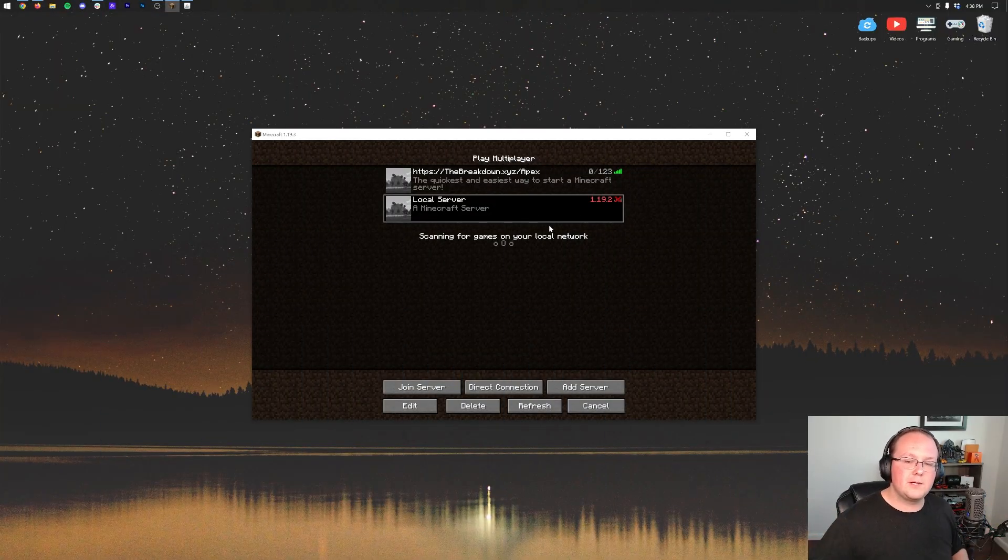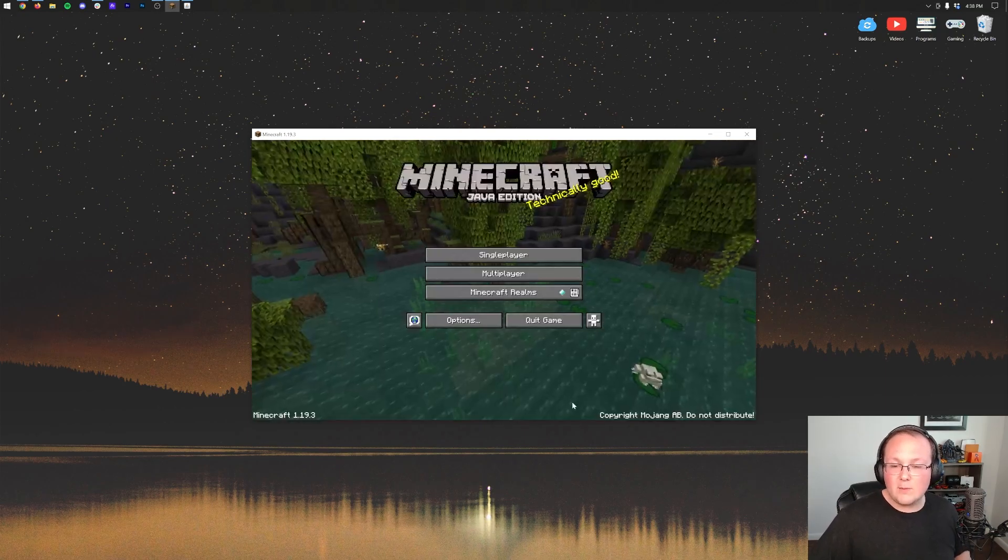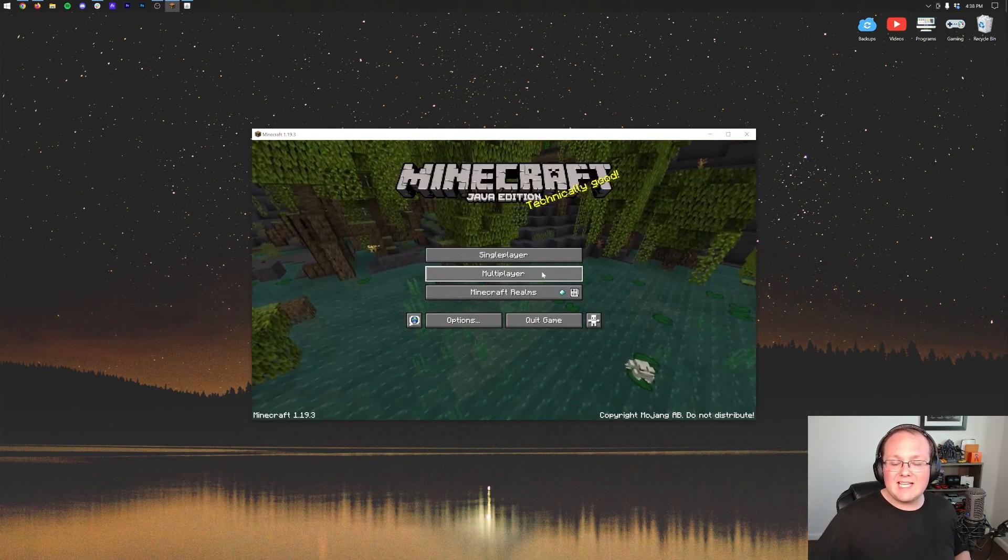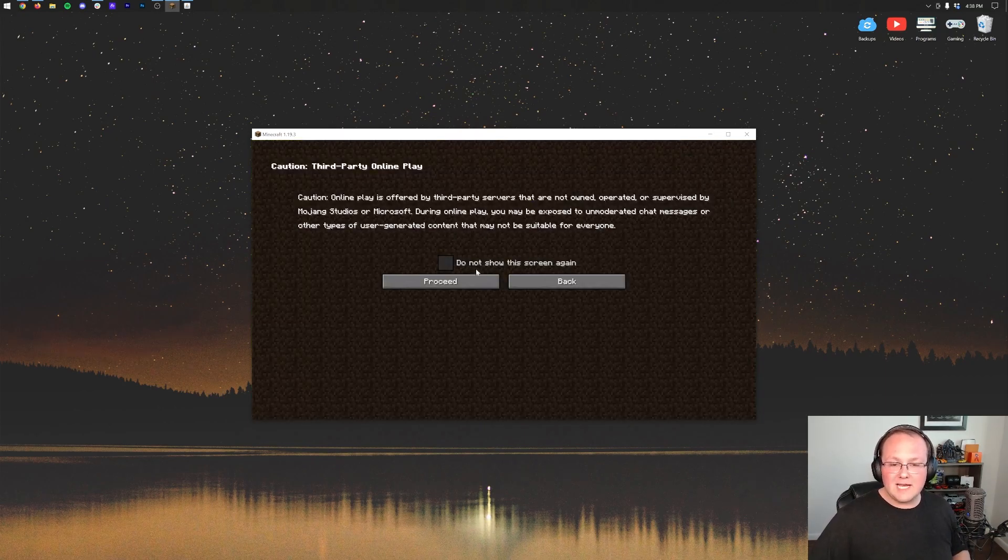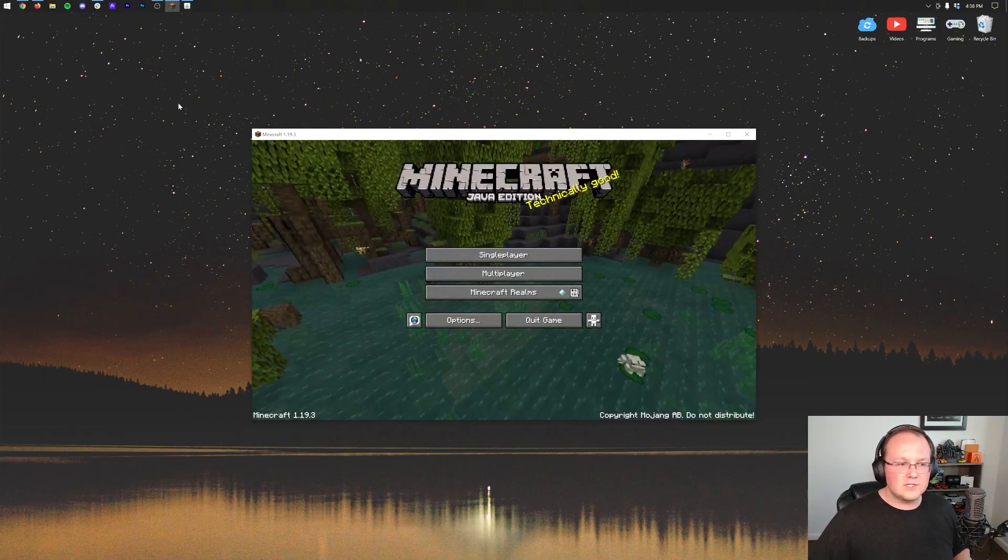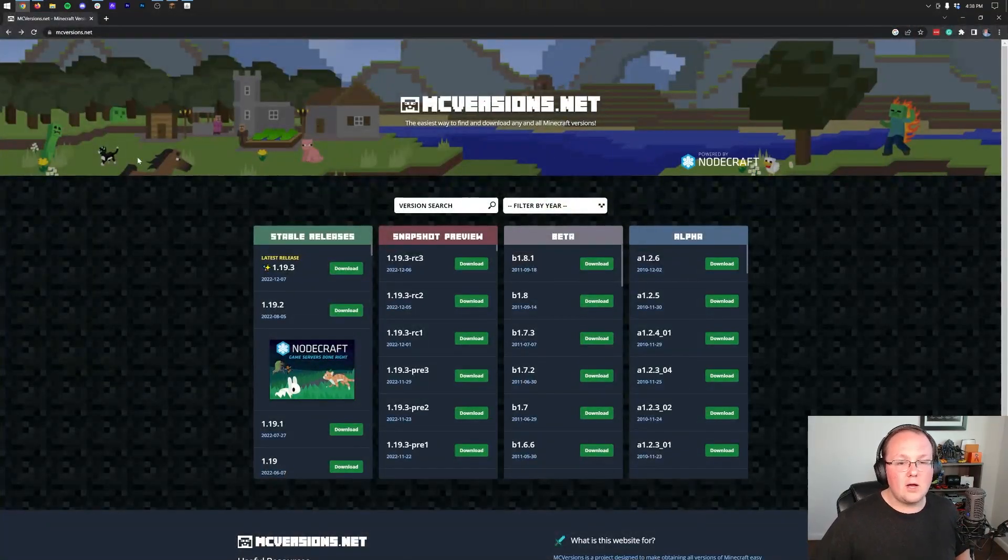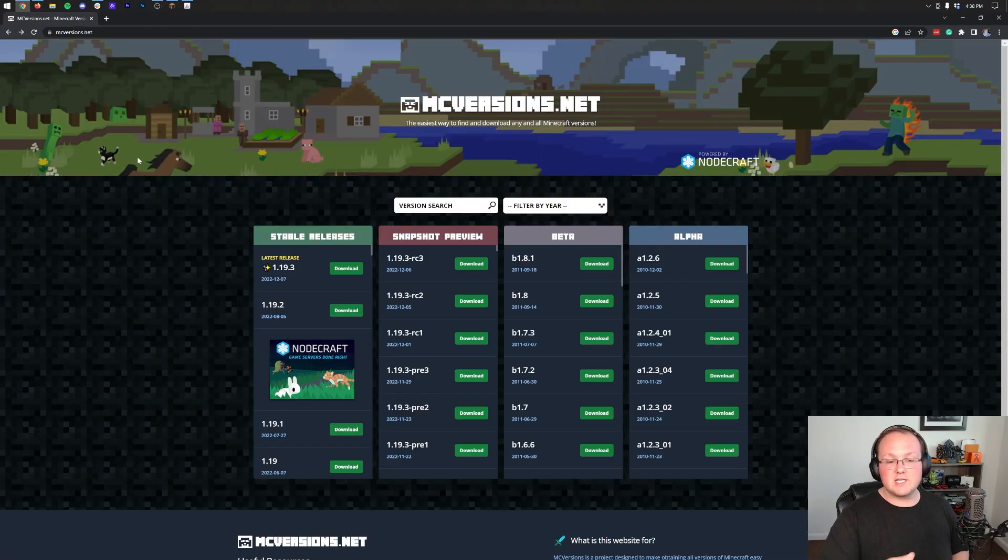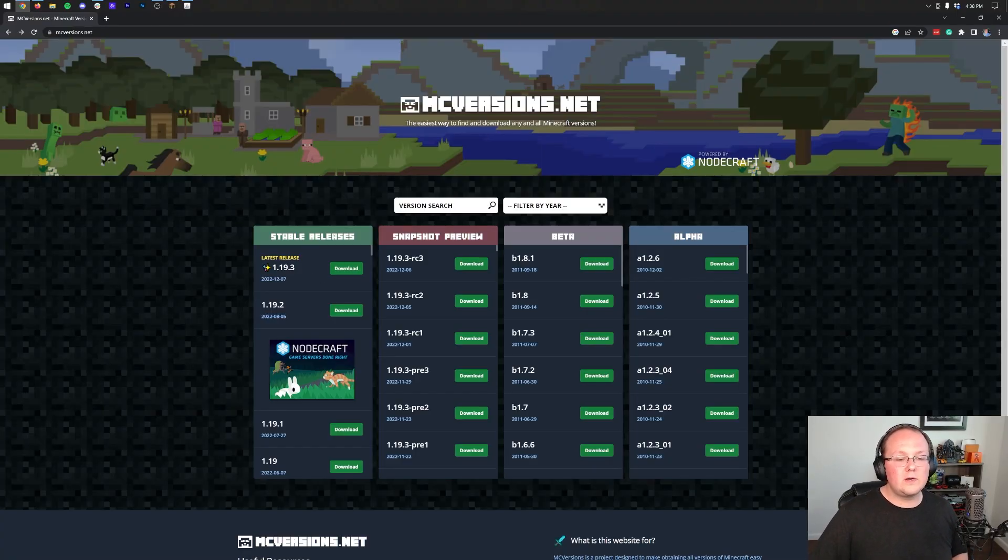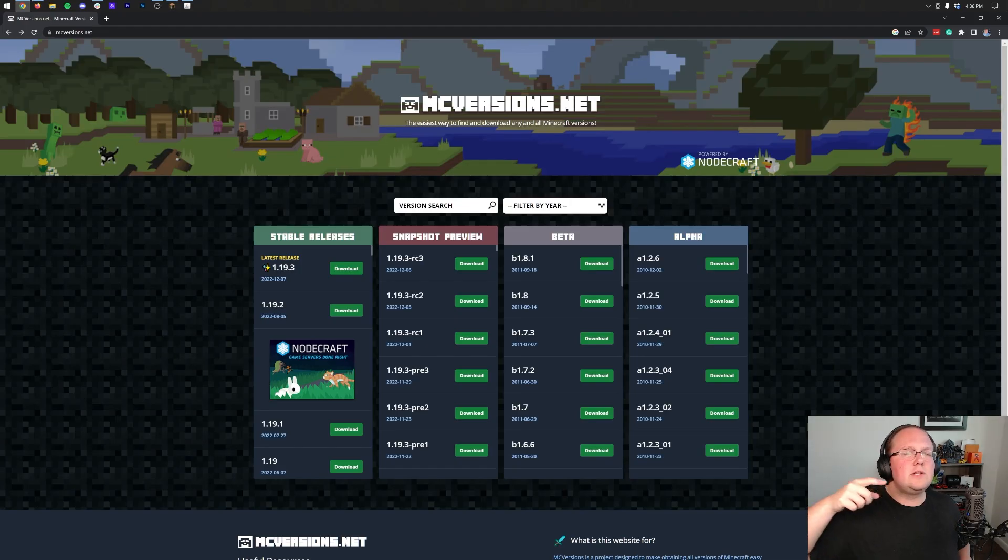Well it's actually very simple, but the first thing we need to do is download the updated 1.19.3 server file. So to do that we have a link in the description down below. It is mcversions.net. Now right now you can download 1.19.3 from Mojang's website from minecraft.net, but in the future you can't.